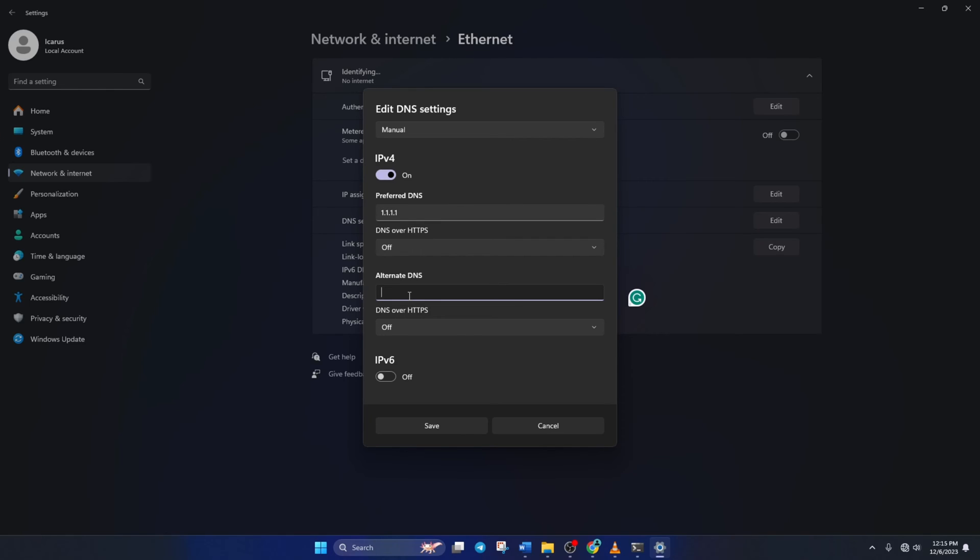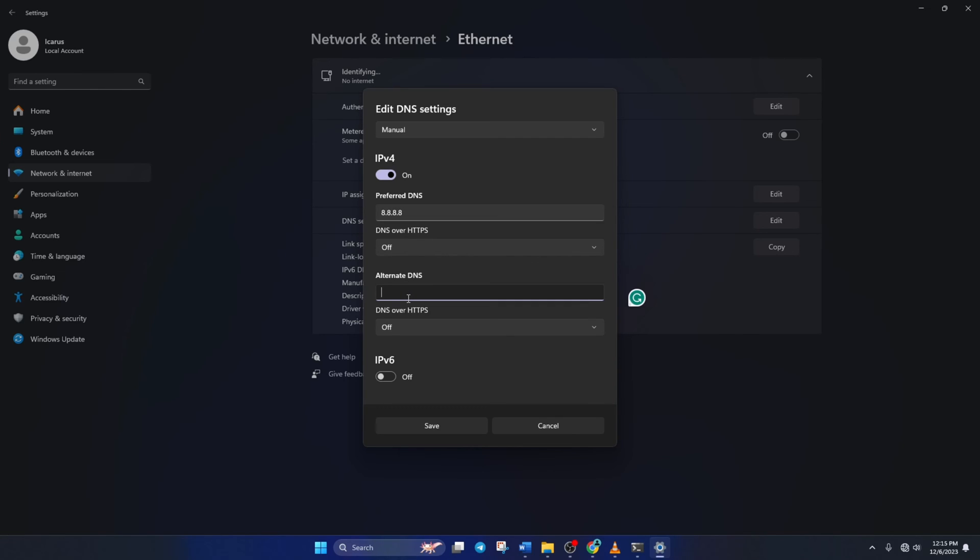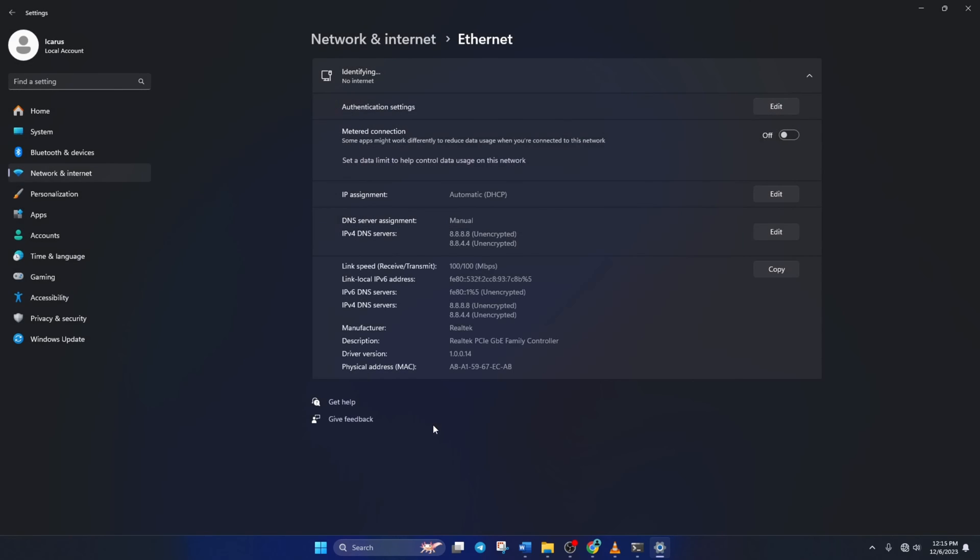Move on to alternate DNS. Here type 1.0.0.1 if you're using 1.1.1.1 DNS. But if you're using 8.8.8.8, type 8.8.4.4. Lastly, click save. Now check if you can play the Roblox game you wanted.